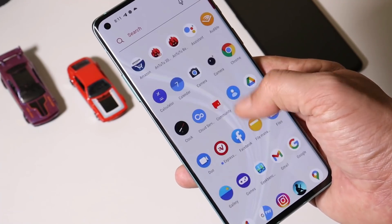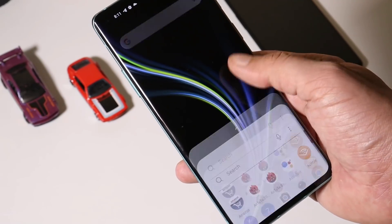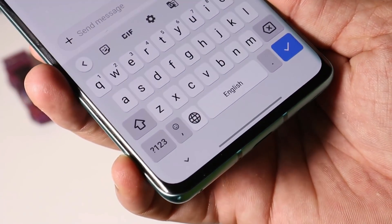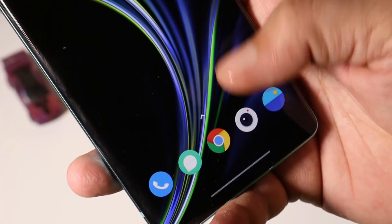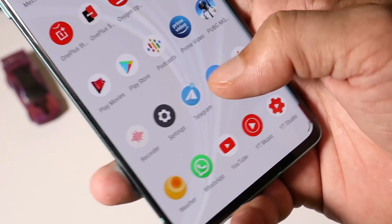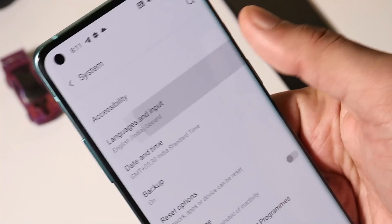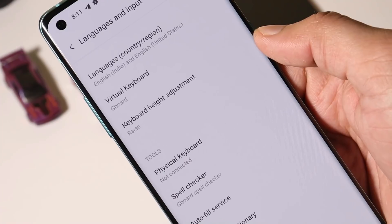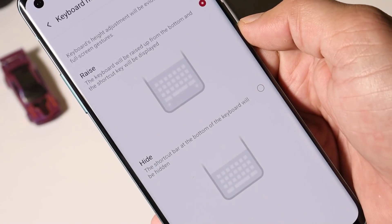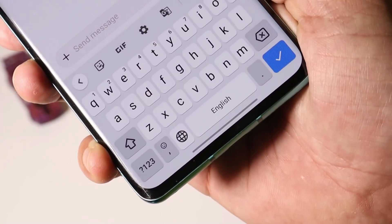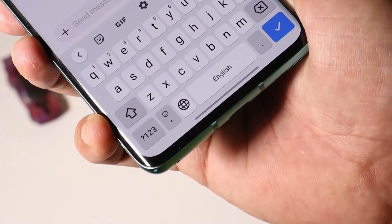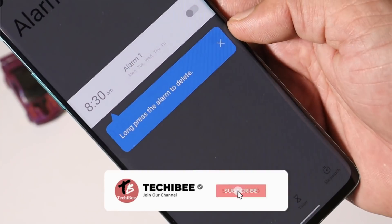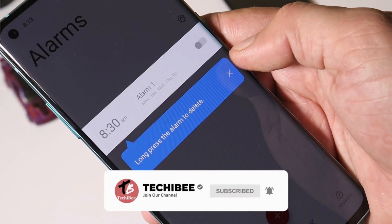This update also includes change logs related to system, gallery, Bluetooth, network, and OnePlus. Most OnePlus users don't like the gap available under the keyboard. With this update, OnePlus has fixed this — there's a new option under Settings > System > Language and Input for adjusting the height of the keyboard. There are two options: Rise and Height. Now we don't have any gap under the keyboard.